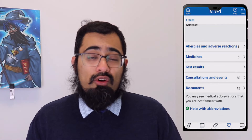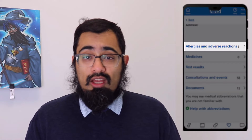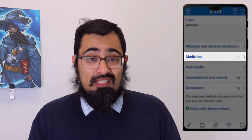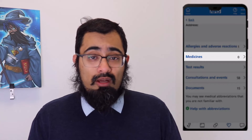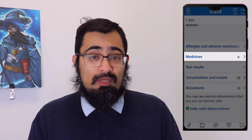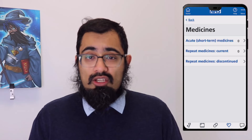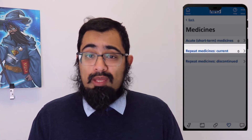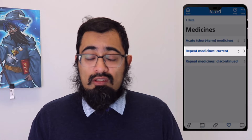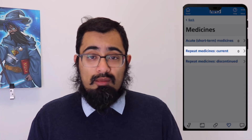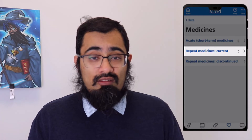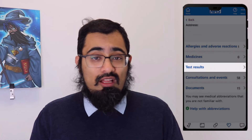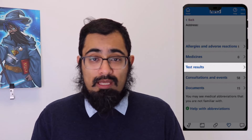When viewing your record you'll have five options. You can look at the allergies and adverse reactions listed on your record. You can look at medicines based on your health record, normally split into three sections: acute medications — the type you may have had as a one-off; repeat medications — the ones you would normally have on a regular basis, available in current and discontinued versions. Underneath this you'll have access to any test results held by your GP practice.